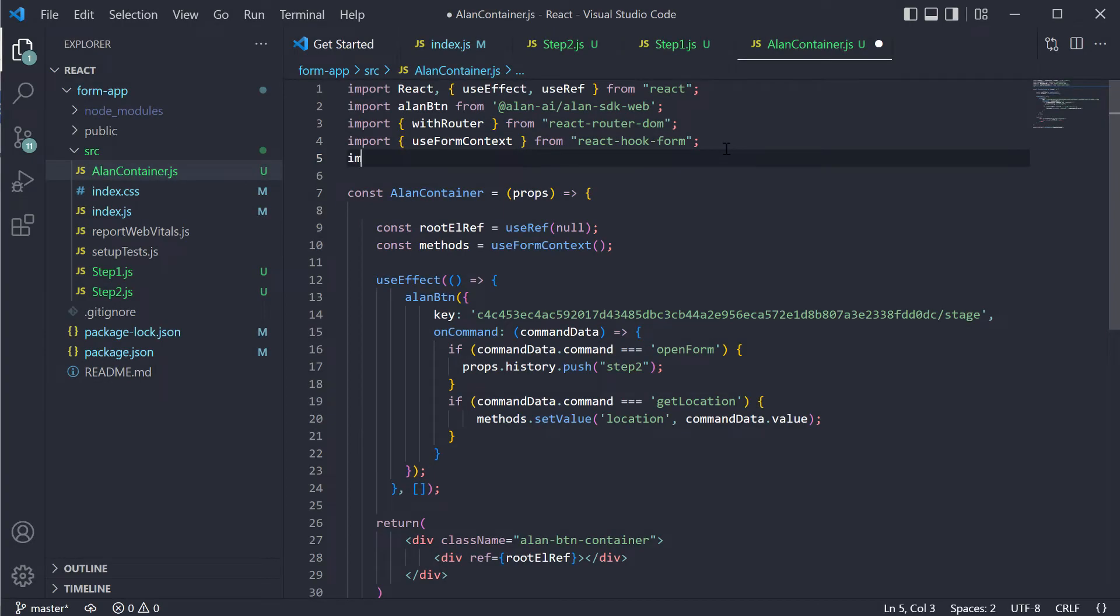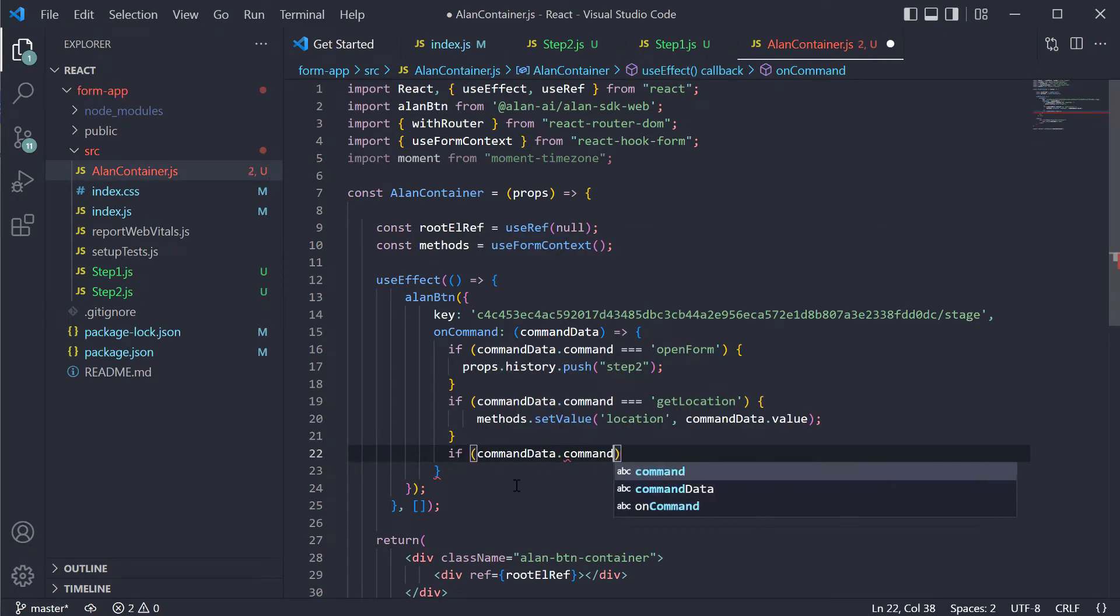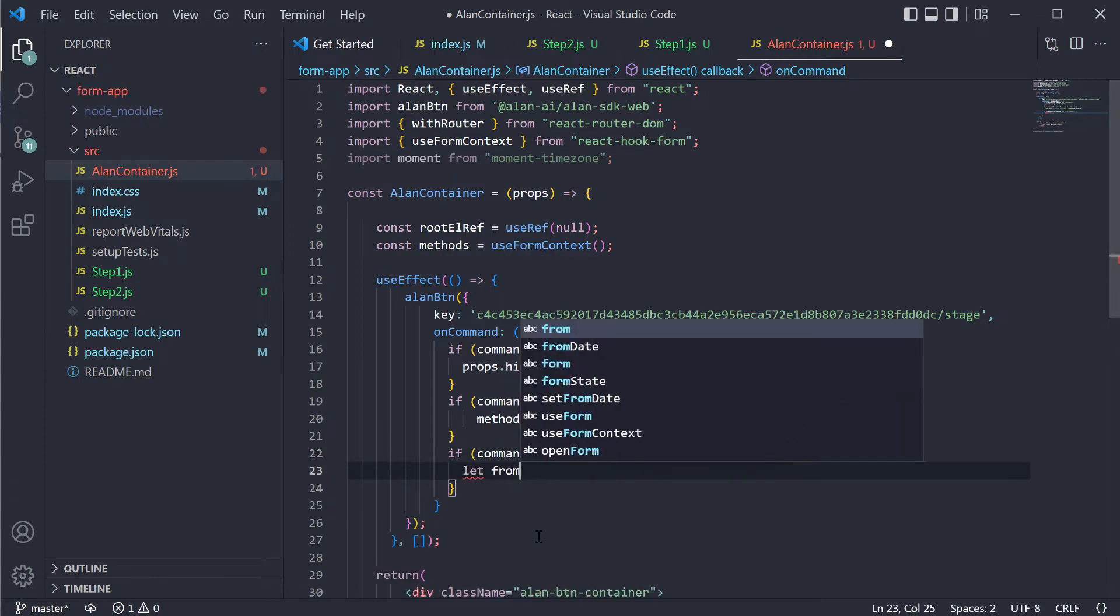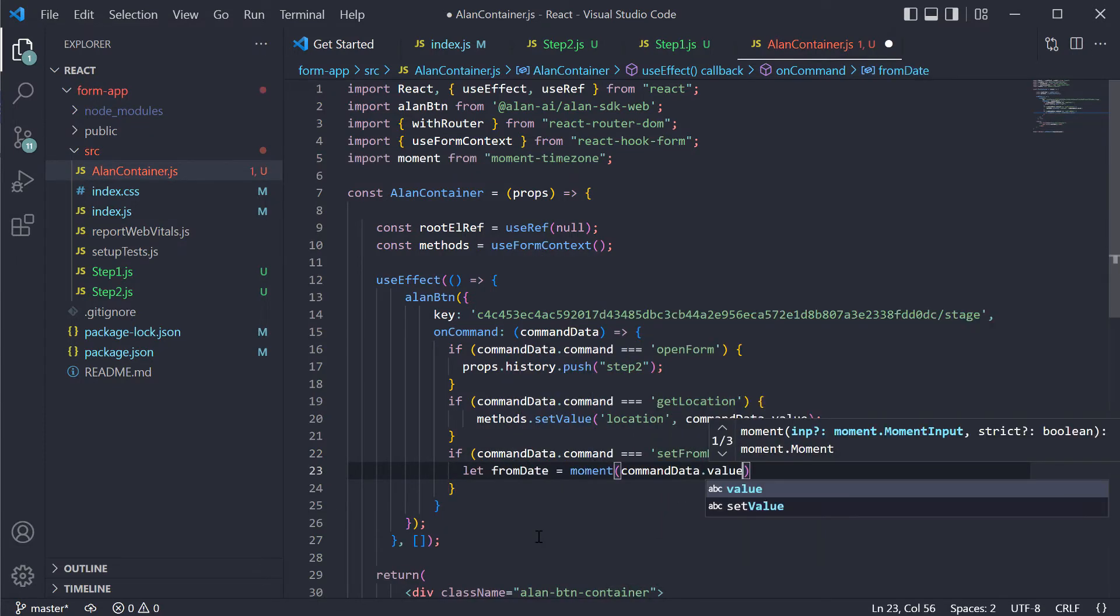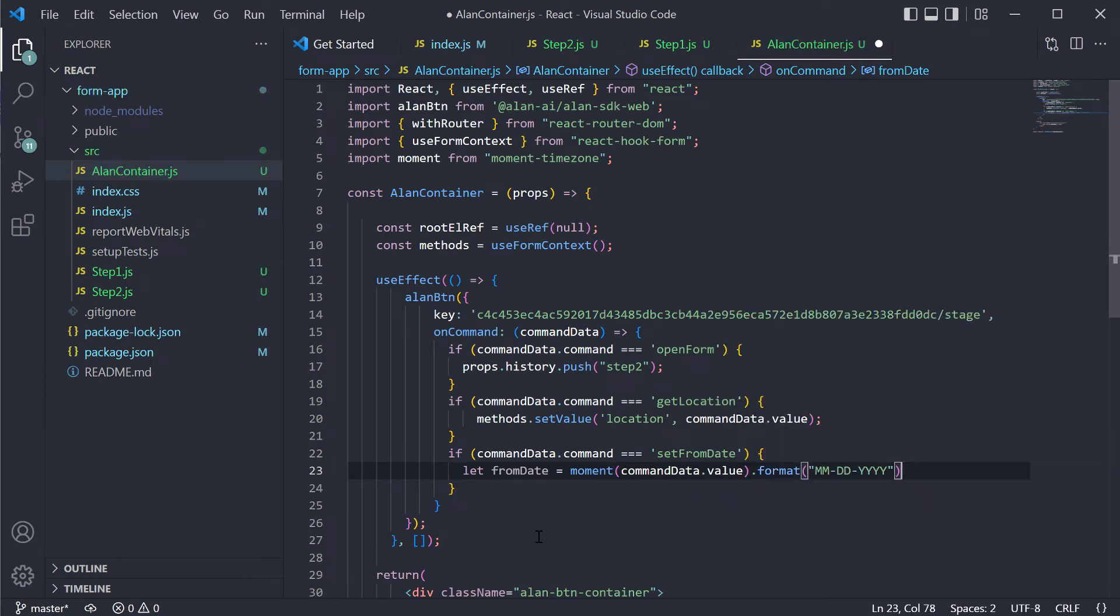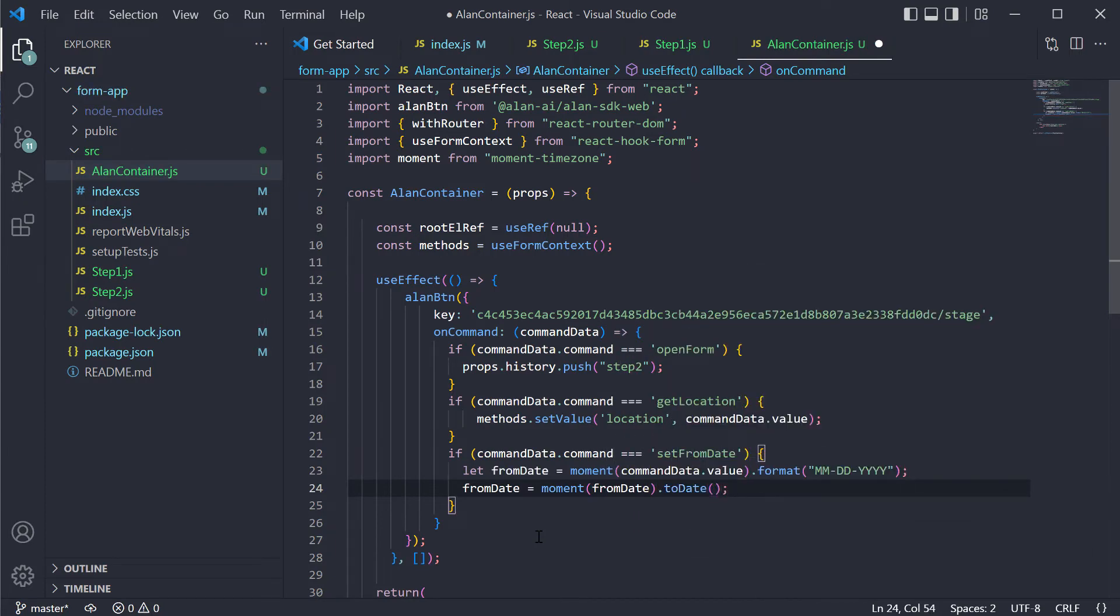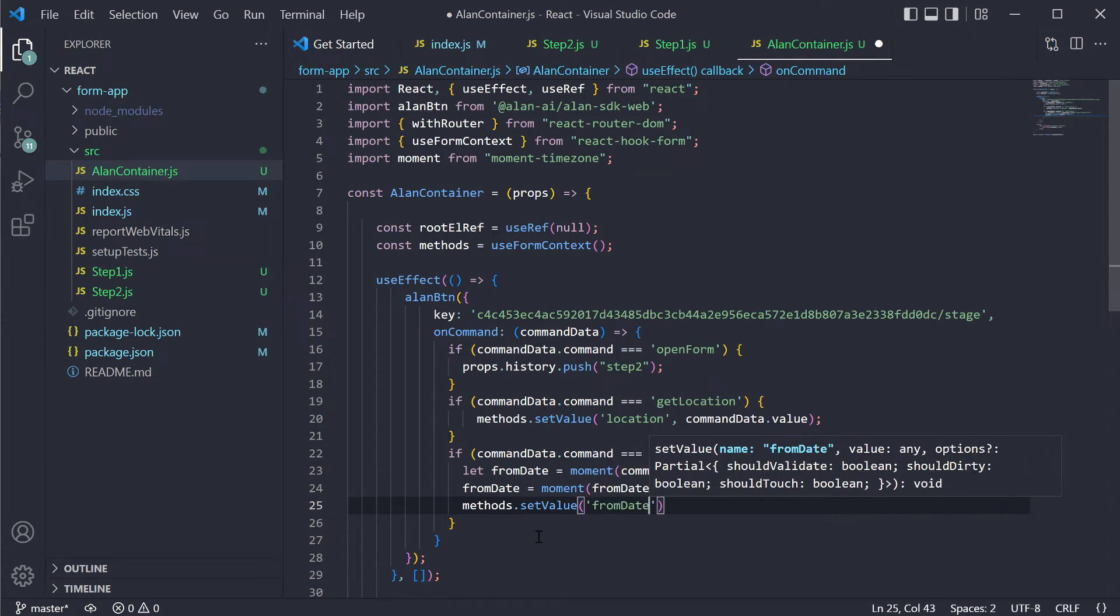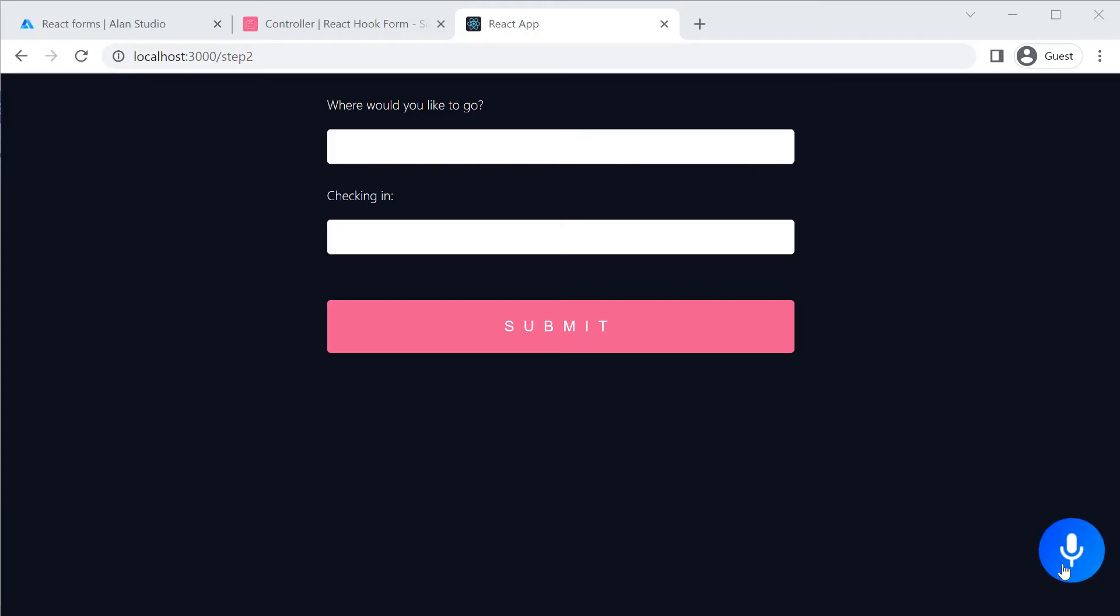In our Alan container, we will first import moment and get to the on command handler. On receiving the setFromDate command, we will convert the obtained value to the necessary format using the moment library and then turn it to the date object. Once this is done, we will again use the setValue function to set the value for our date picker. Going to the app to check it.